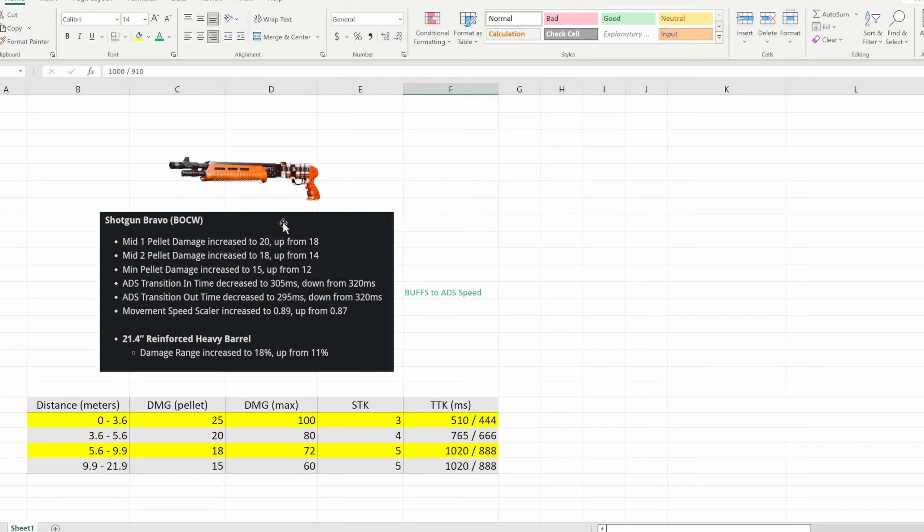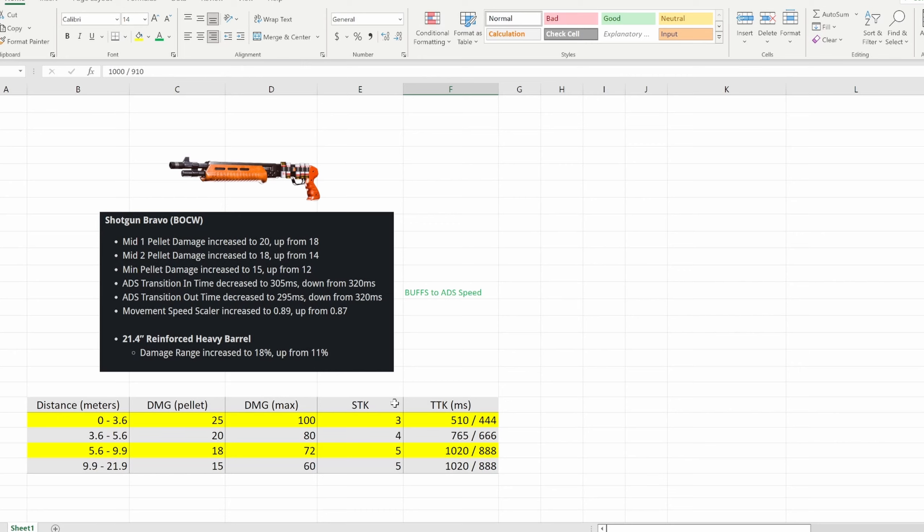For the first one we have the shotgun bravo, aka the Gallo, and as you can see a massive buff. All this stuff is a buff, none of this is a nerf so that's really cool to see. First of all we got some damage increases for basically every range but the first one. As you can see it does change our shots to kill and now it's actually a 3, 4, 5 and then a 5 shot kill.